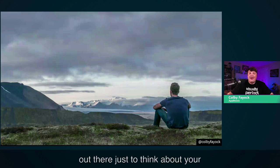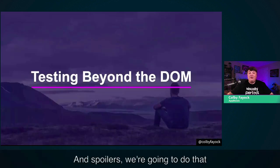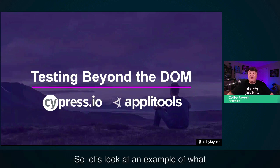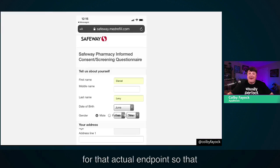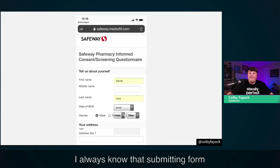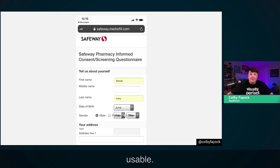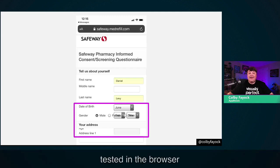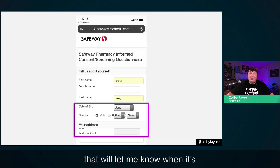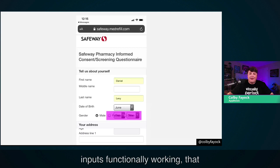Here's the moment where the actor says the name of the movie: let's start testing beyond the DOM. We're going to do that with Cypress and Applitools. If I have a form on my website, I hopefully have some tests set up for that actual endpoint, so I always know that submitting form data works. But as we can see, testing that endpoint doesn't mean that it's usable. I want something to go through and actually fill out that form — I want each input tested in the browser.